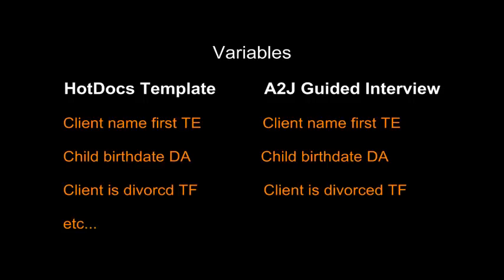For instance, if in your A2J Guided Interview, you use the variable client first name TE to collect the interviewee's first name, then you must use that exact variable everywhere in your HotDocs template where you want to represent the value collected by that variable in the A2J Guided Interview. While coordinating the use of variable names may seem like a simple task, there are a couple of things you should keep in mind.